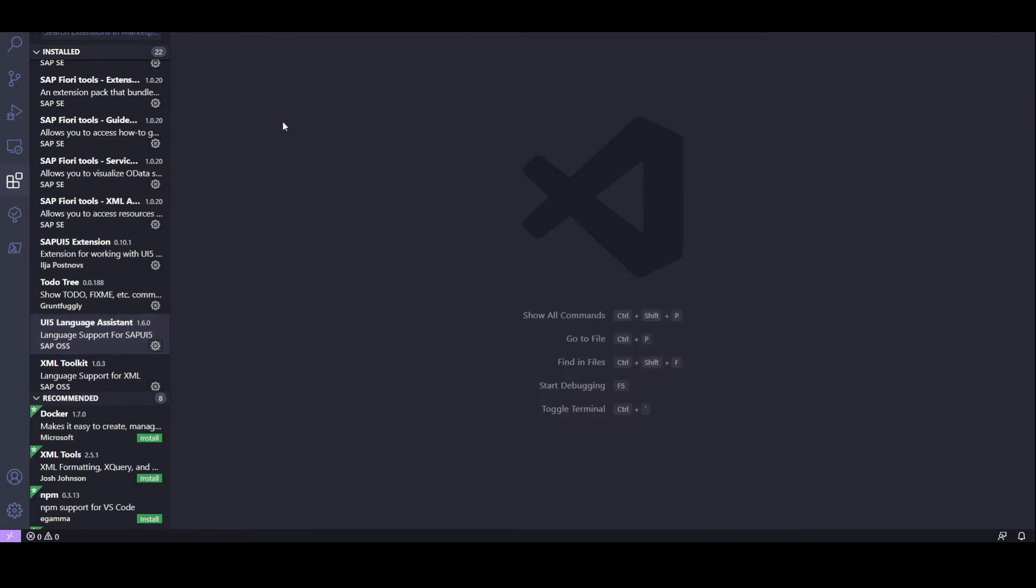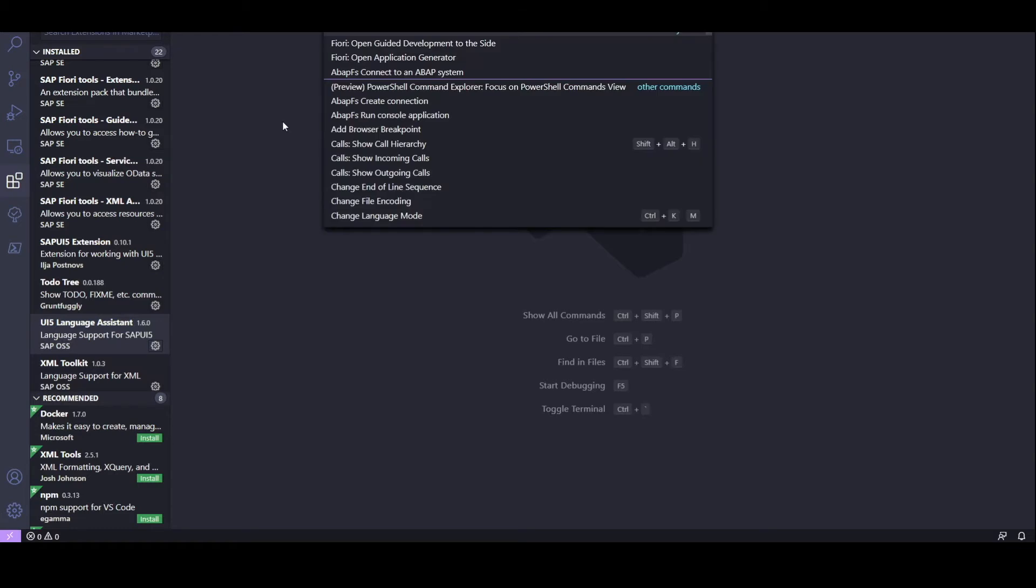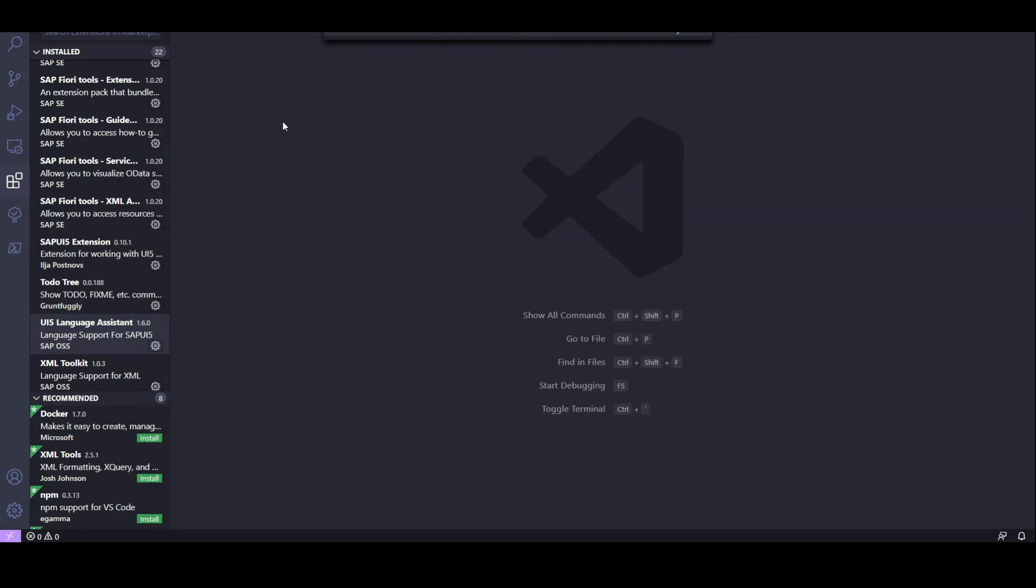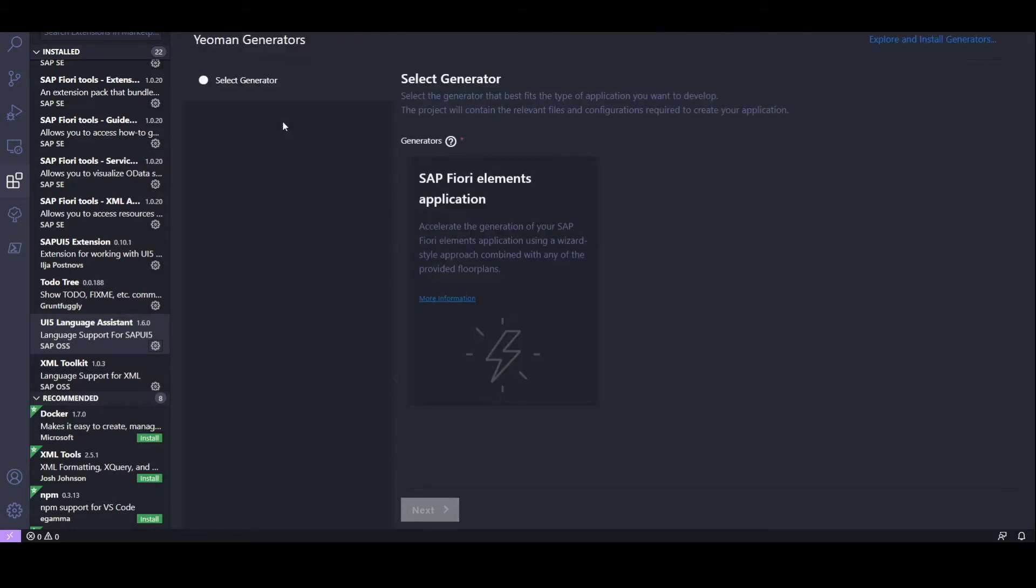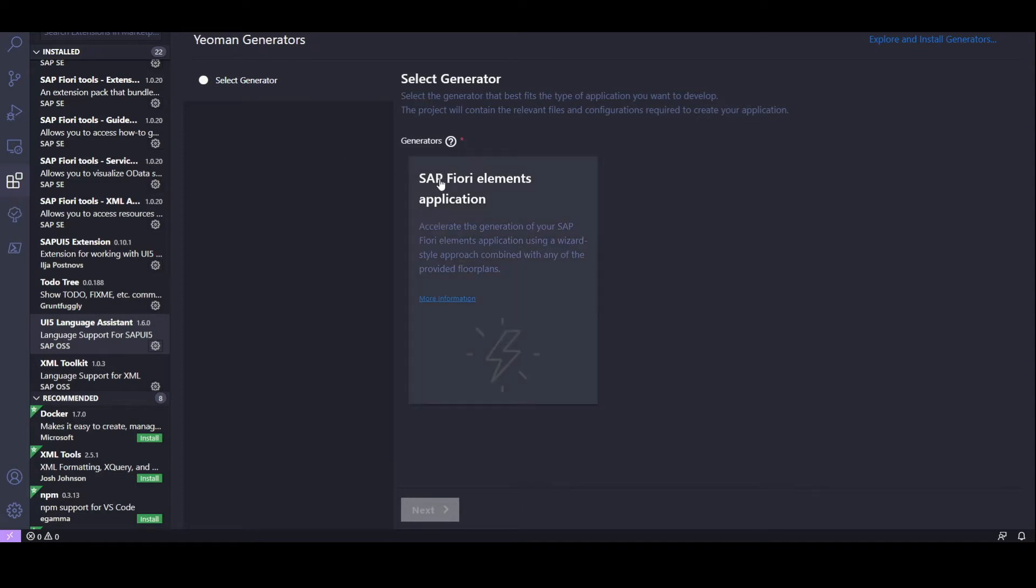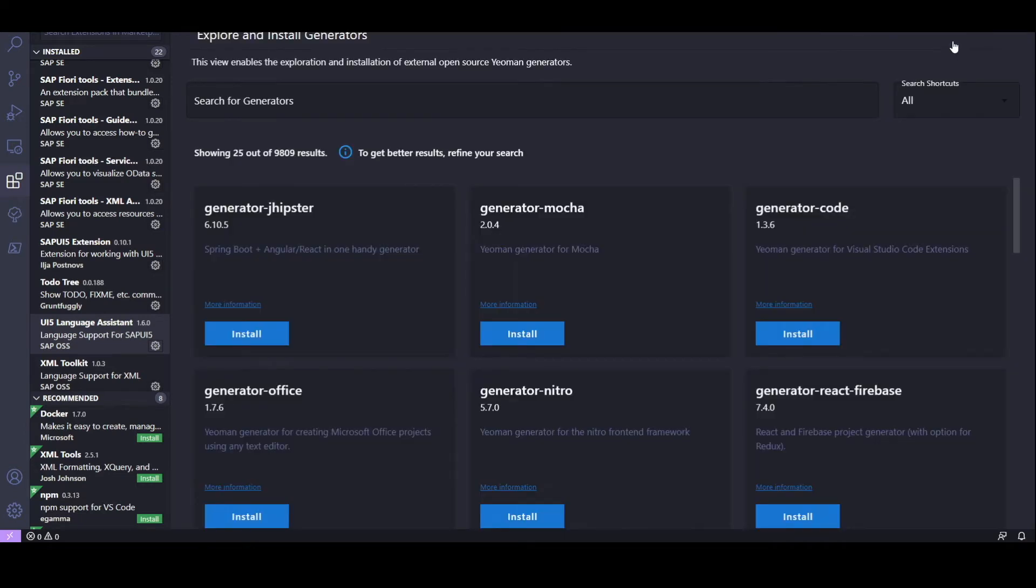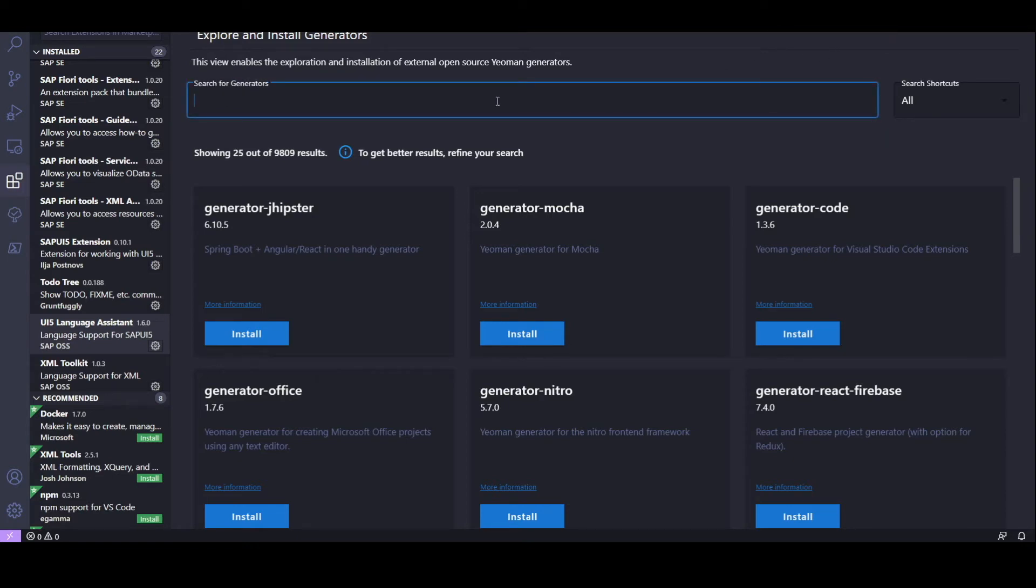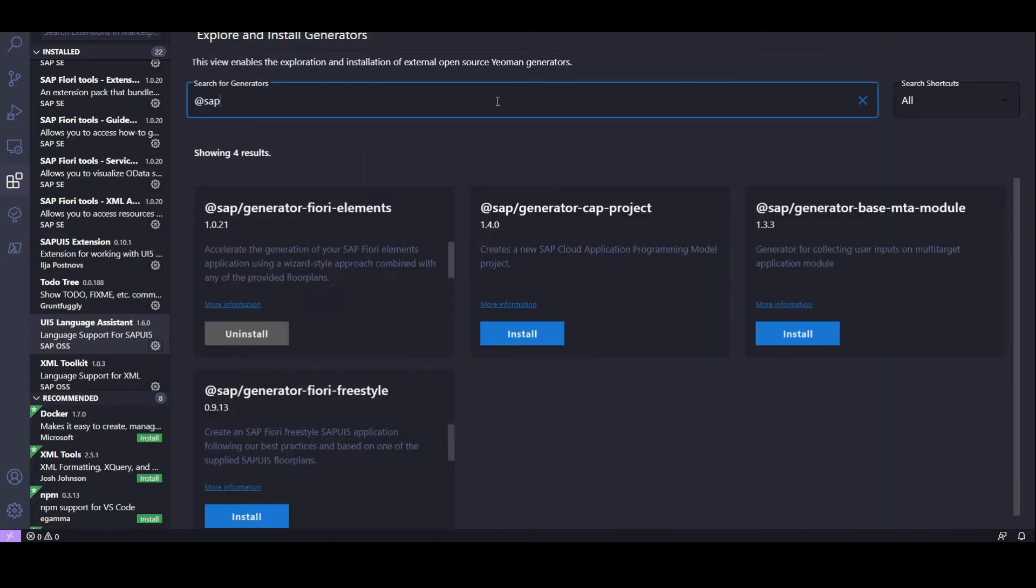Let's use Yeoman to generate a template for our app. To do that, let's open the command palette and type Yeoman UI Generators. Now, as we can see, only the SAP Fiori Elements generator is available. We'll use that one later, but for now let's add some more template generators. To do this, we click in the upper right corner link that says Explore and Install Generators. This opens the Yeoman generator library. Let's filter all the SAP generators by typing Add SAP in the search bar. Now, let's go ahead and install all the available generators.